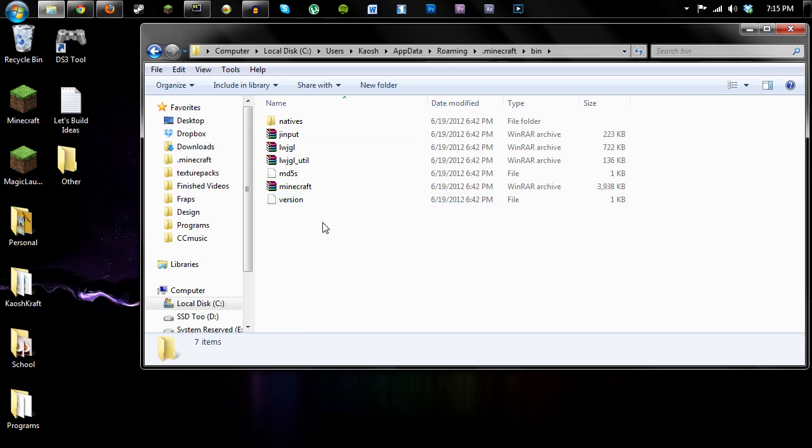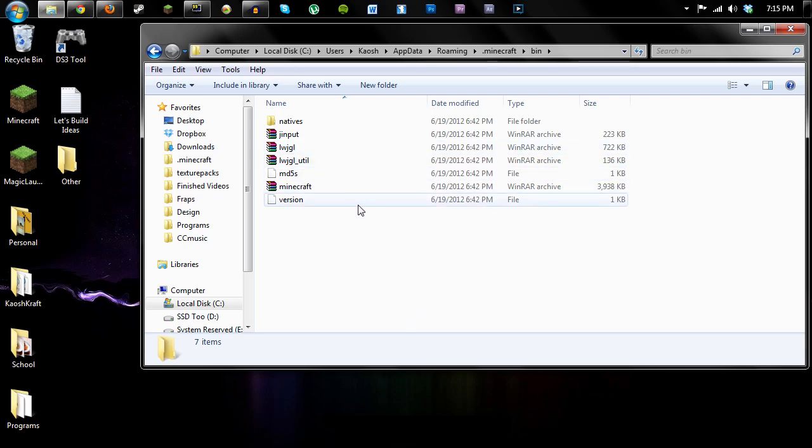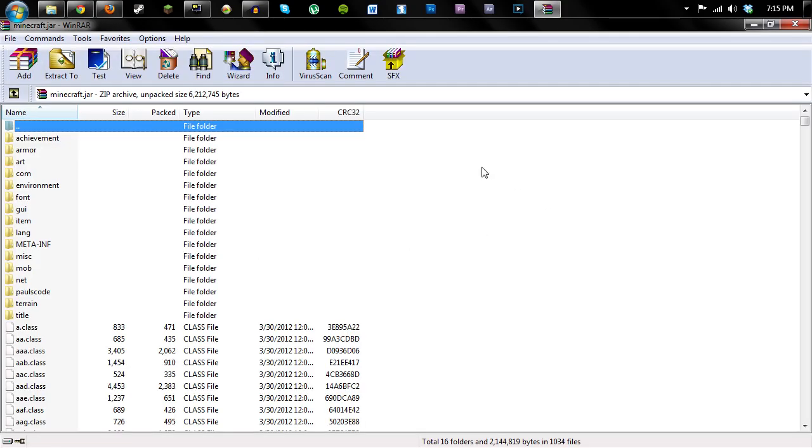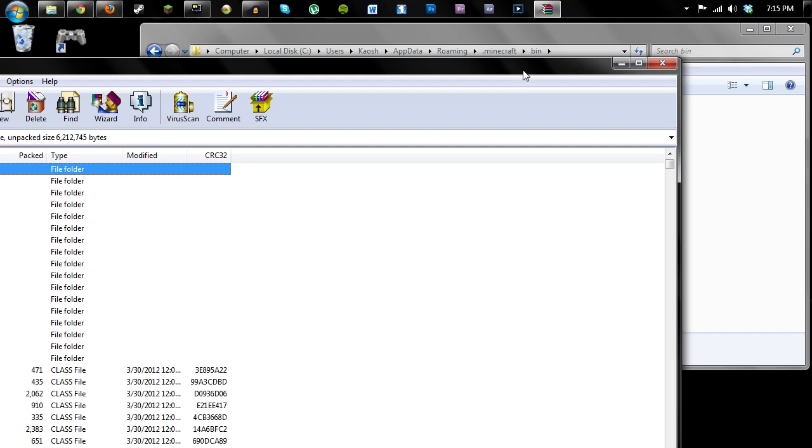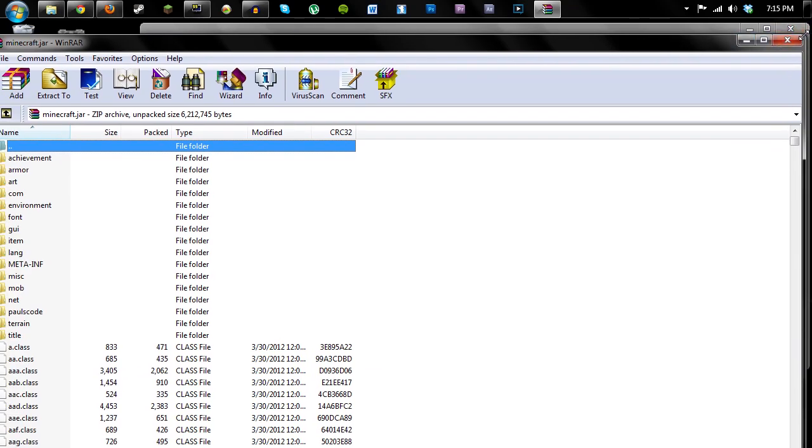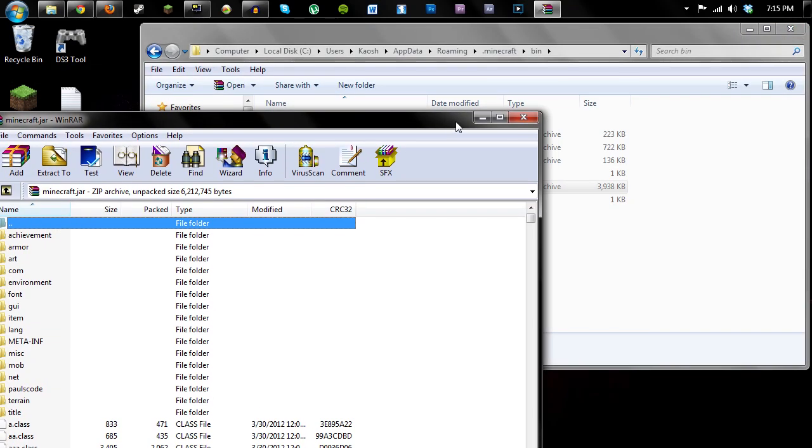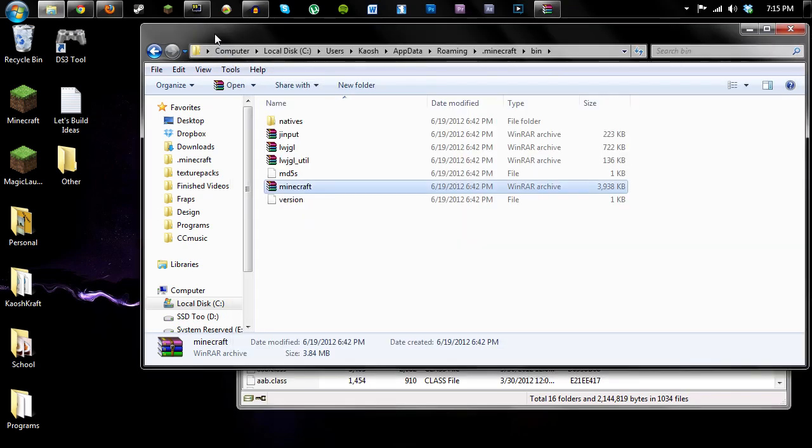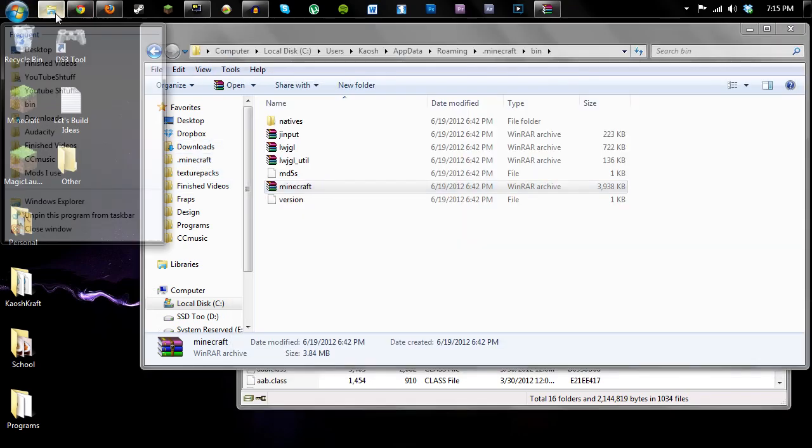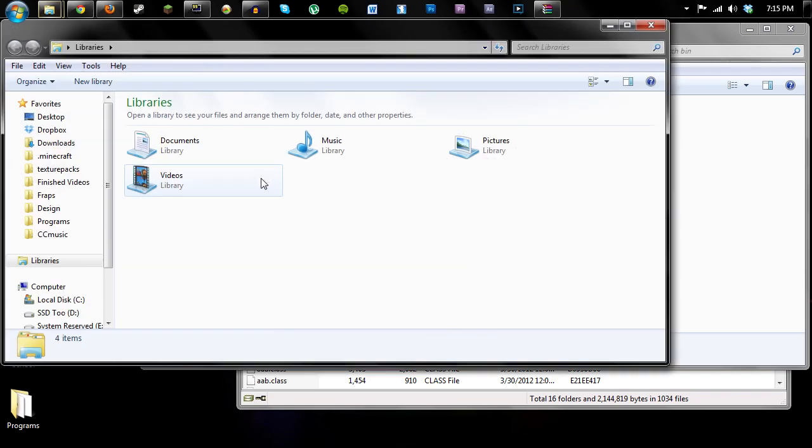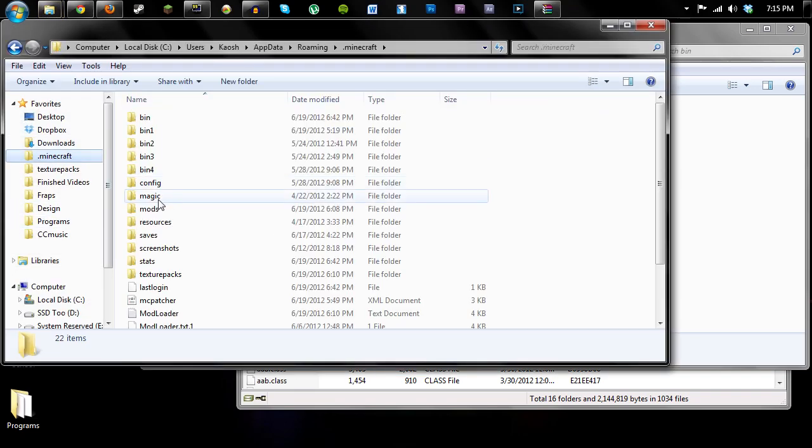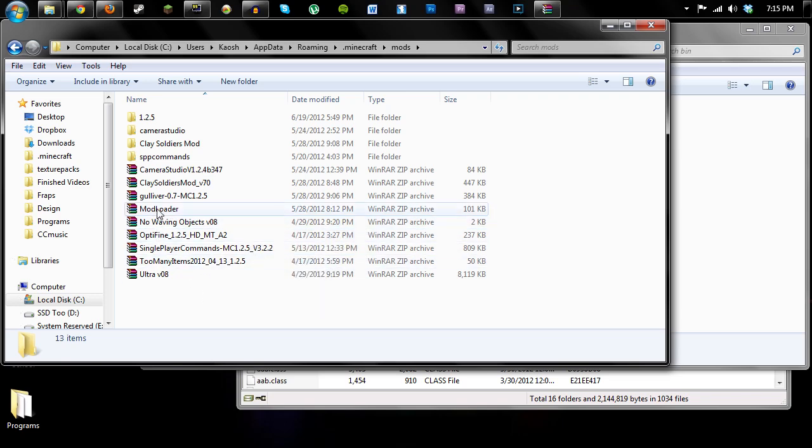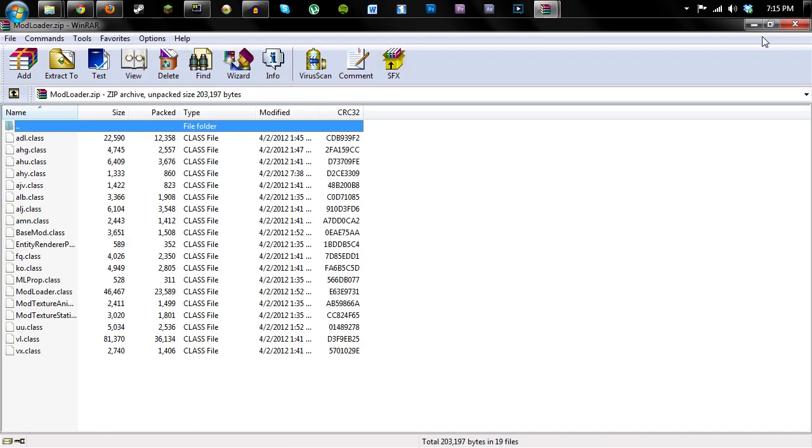So now to install mods, this is kind of an old-fashioned way. Hopefully it'll be out of date soon since this is 1.2.5 and hopefully the next update 1.3 is going to add mod support. So we might not even have to do any of this. But for now, go into your Minecraft jar and you should have a program like WinRAR or WinZip. And then open up your mod. Let's go into my mods folder and let's install mod loader.